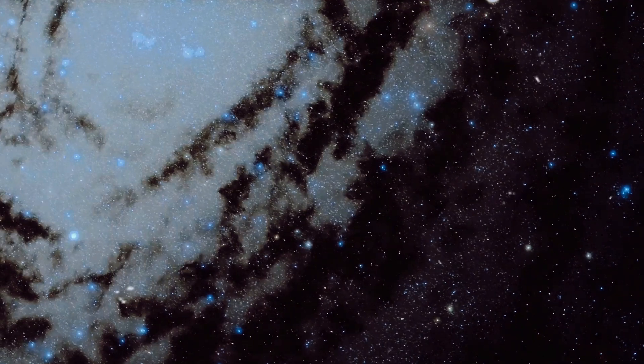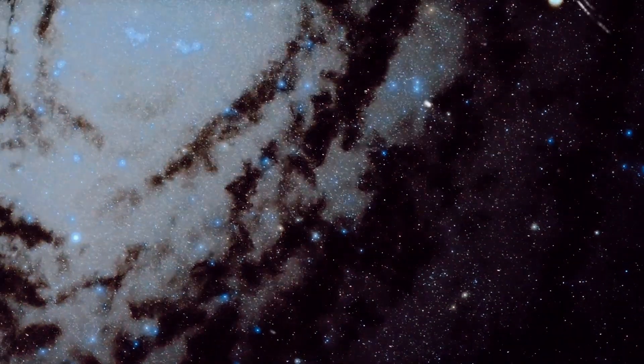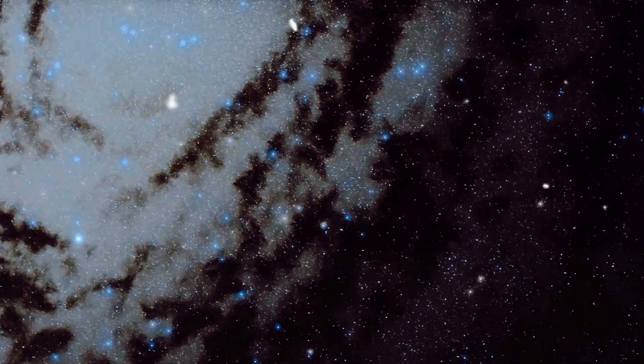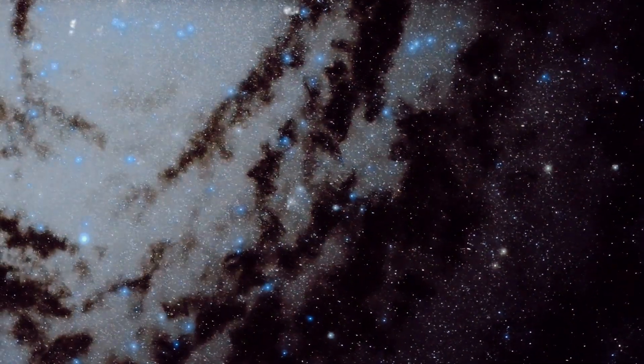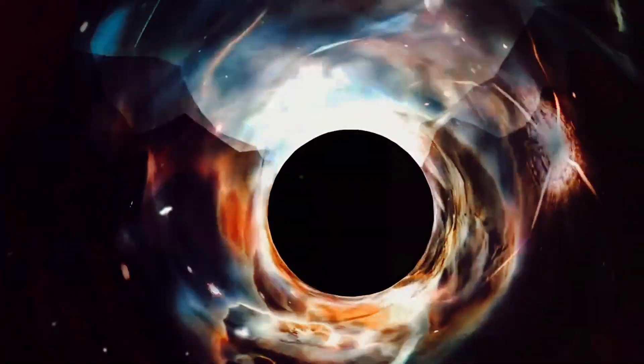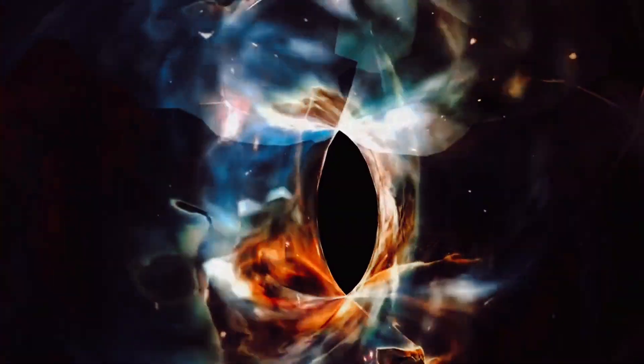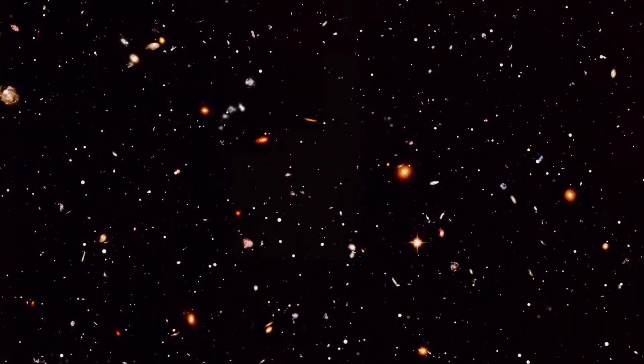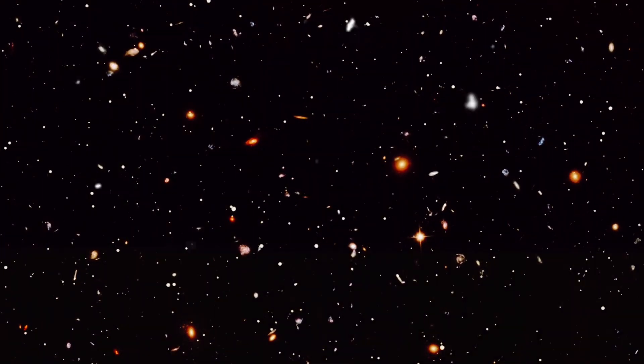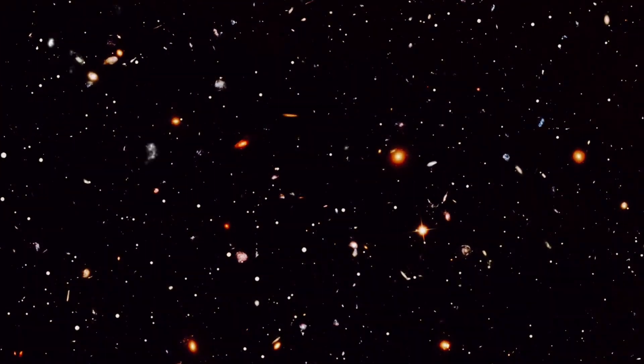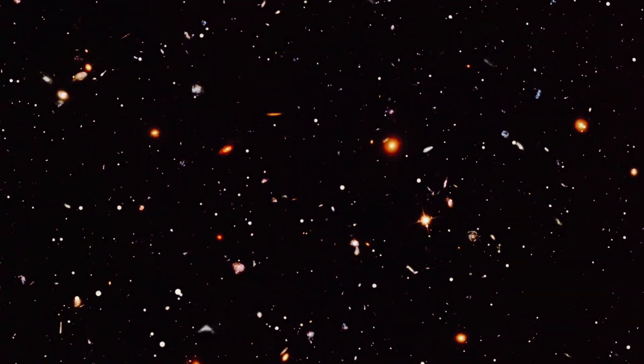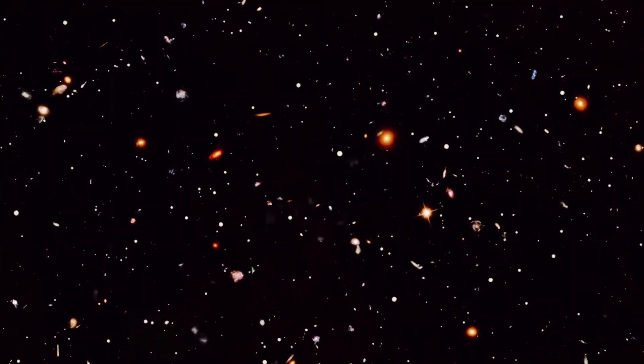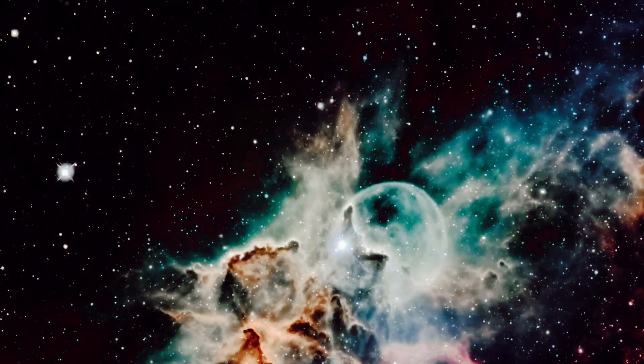But the Milky Way is not the only galaxy. Far from it. As we peer deeper into the cosmos, we find that our galaxy is just one among an almost unimaginable number. Estimates range from 200 billion to a staggering 3,000 trillion galaxies in the observable universe. Each one of these galaxies, a vast collection of stars, planets and, potentially, life.